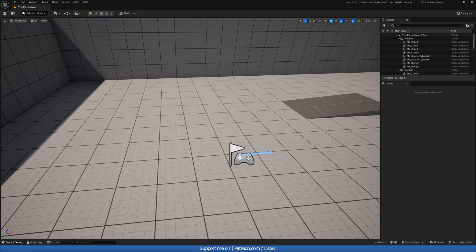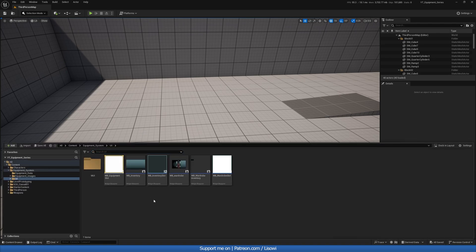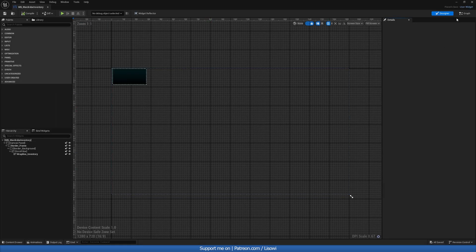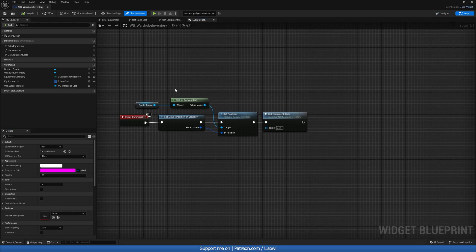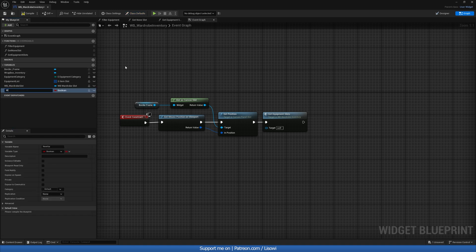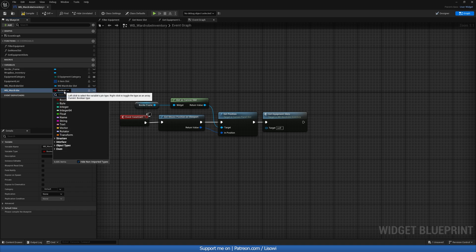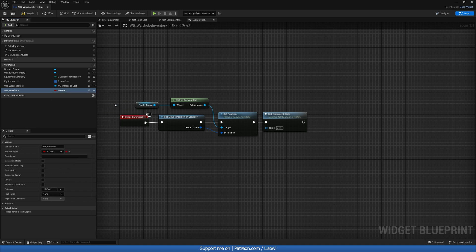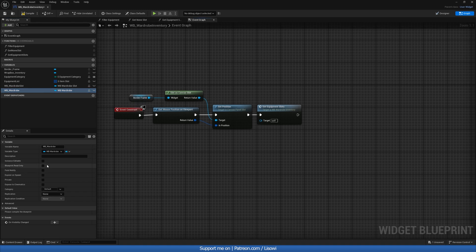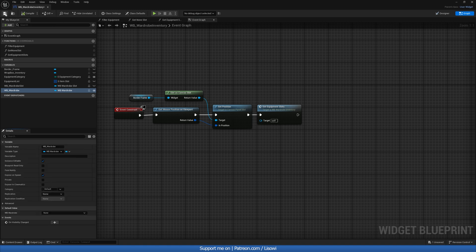Let's start by going into our content drawer and open up our Wardrobe Inventory. In here, we want to get a reference to our Wardrobe in order to get that active slot. So let's create a new variable called wb_Wardrobe, give it the type of wb_Wardrobe as an object reference, make it instance editable and exposed on spawn. Let's compile and save that.